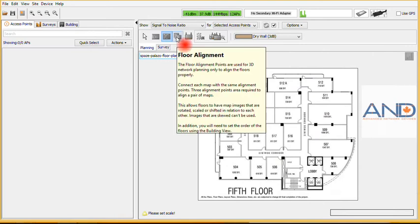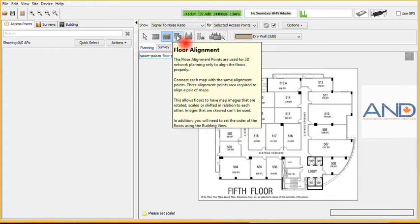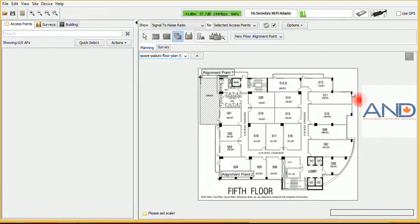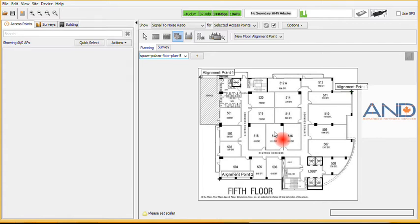The next thing we need to do is floor alignments. As I mentioned before, floor alignments are how the different floors are stacked on top of each other. So we select, for example, one point, two points, and three points, which are the minimum alignment points required for the system to comprehend this information properly.